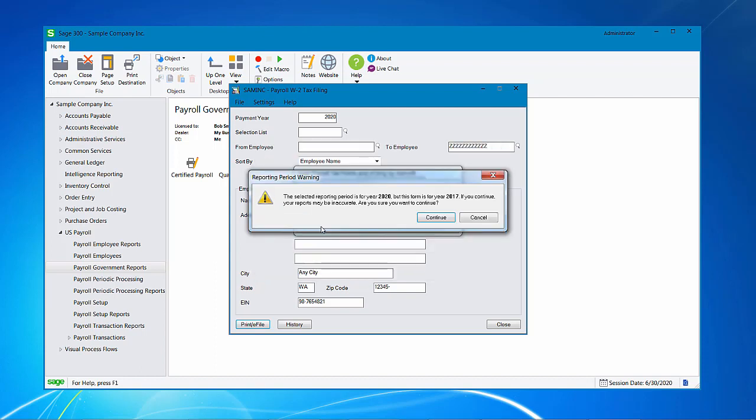Because I'm using a sample, I'm going to continue expired. The wizard has indicated that my year is 2020 but the forms are for 2017 so there may be some inaccuracies. I'm going to continue but in the real world I would cancel and fix my error.